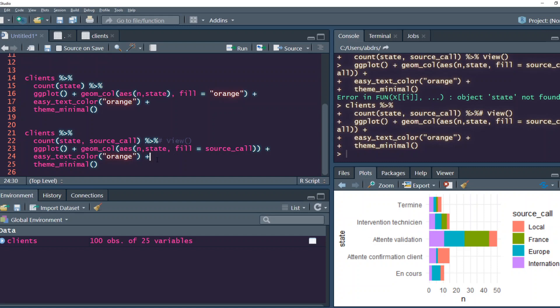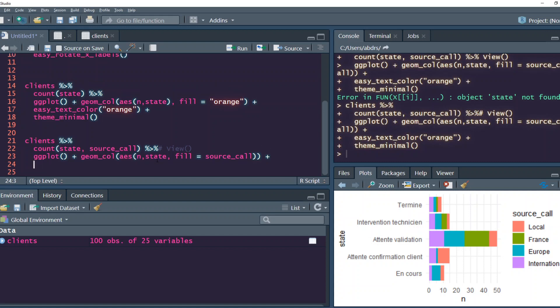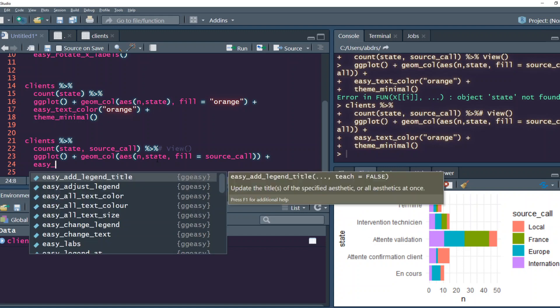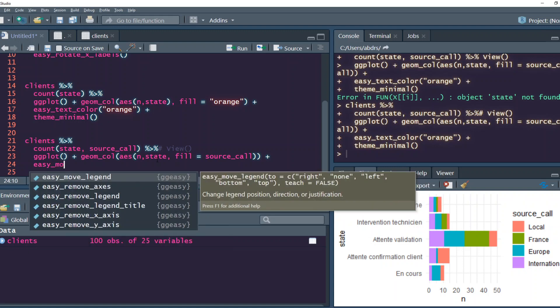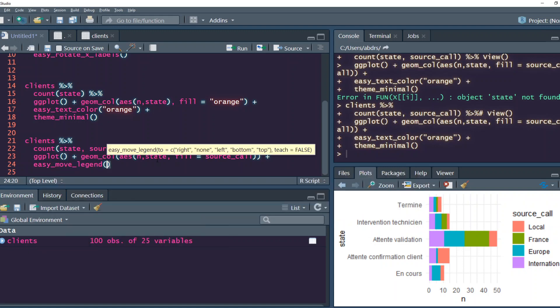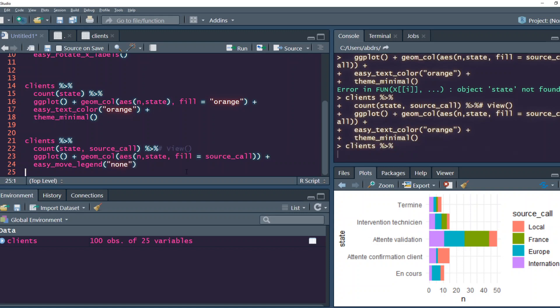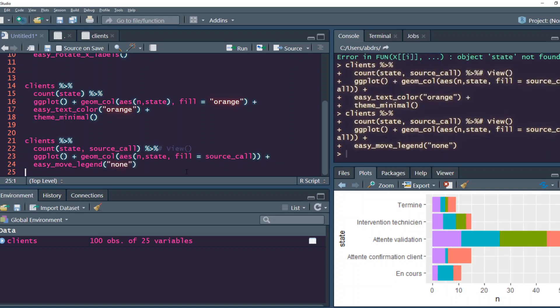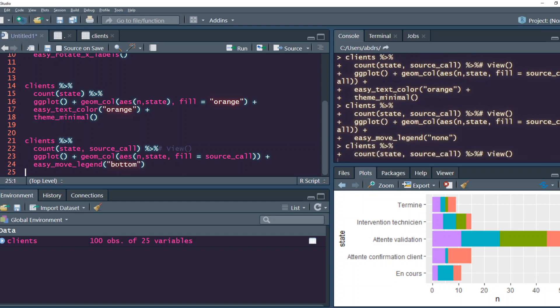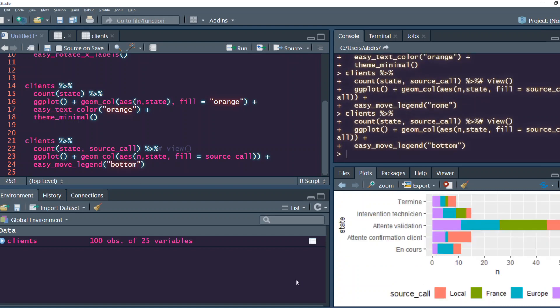Depending on the situation, you might want to remove the legend or move it. Let's use easy_move_legend. Where do you want to move: right, none, left, top, or bottom? Let's say none - your legend is gone. Now you want the legend at the bottom, so you can simply say the legend at the bottom. This is quite easy, very intuitive English functions.